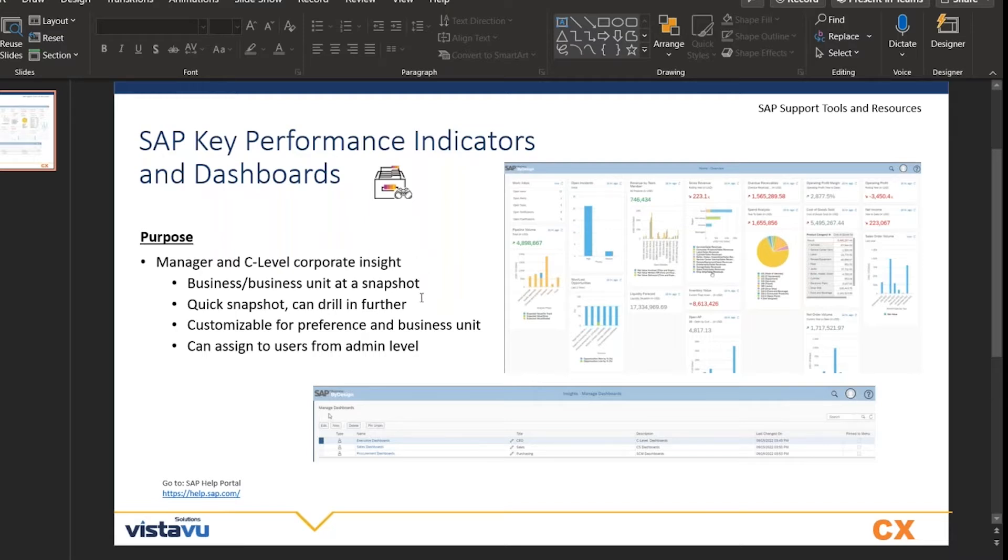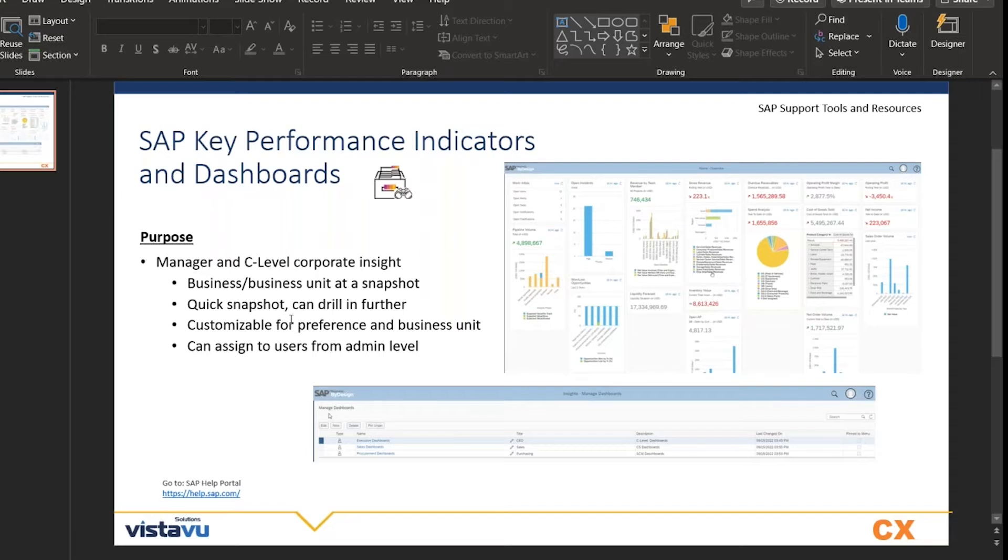We can also set up dashboards for different roles. If you want your logistics team looking at certain key indicators like on-time deliveries or number of sales orders versus sales orders shipped, you can create a logistics team dashboard and assign it to all logistics users. You can create an executive dashboard, a sales dashboard, an operations dashboard, things like that.